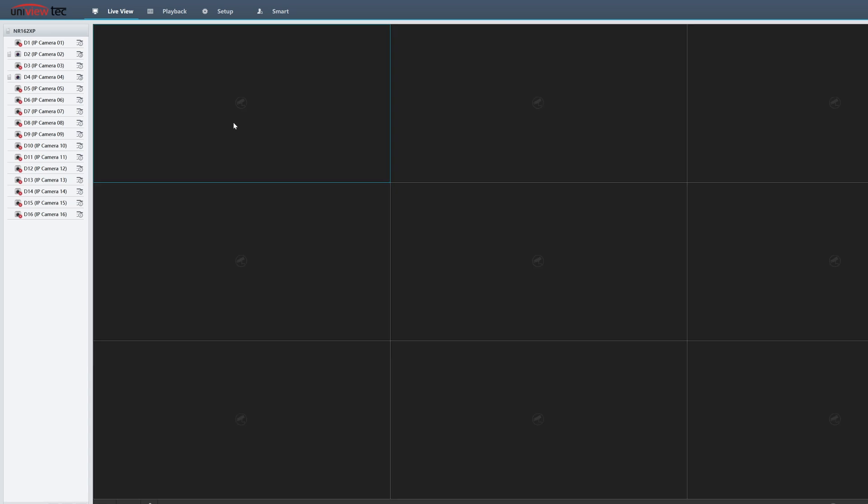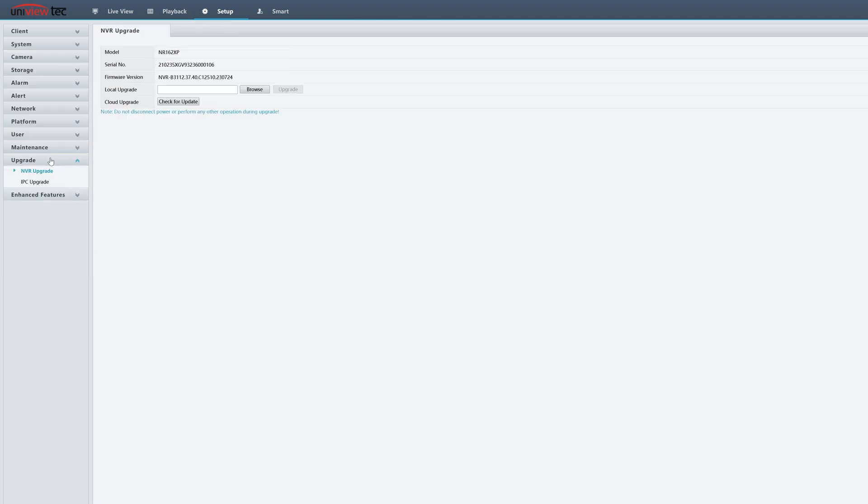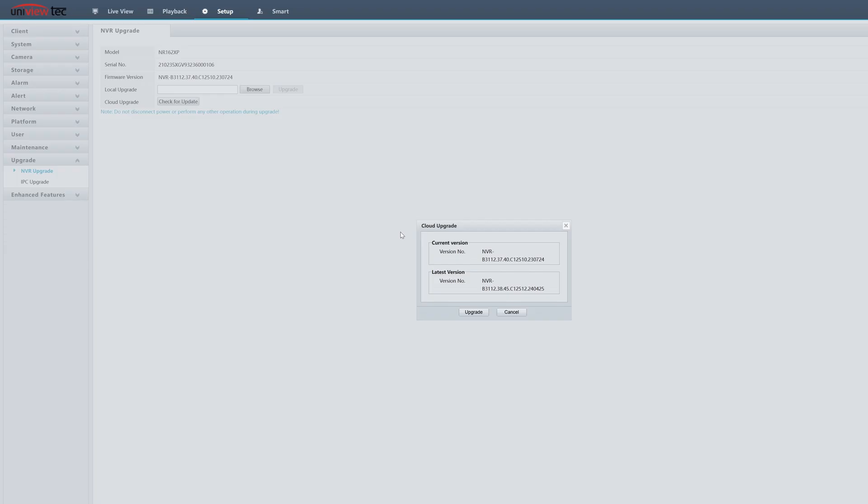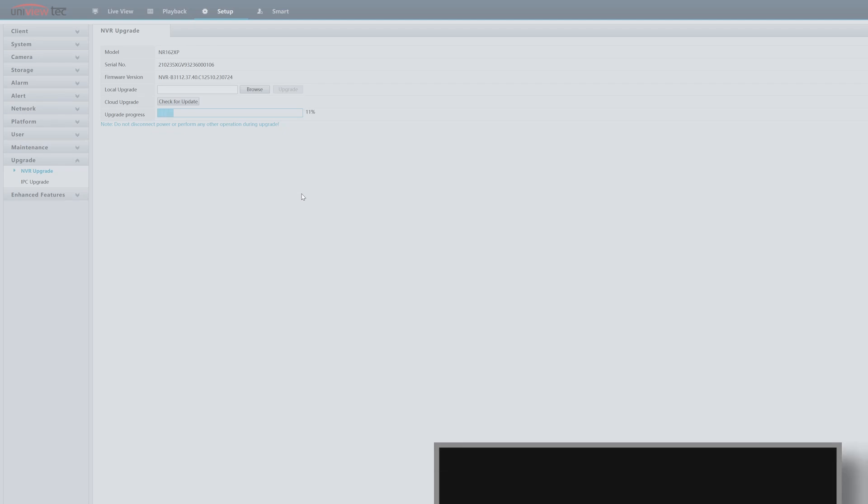If you're connecting to the recorder by its web portal, simply log in and go to the Setup tab. Select Upgrade in the menu on the left, and then Check for Update next to Cloud Upgrade. If one is available, you'll get a menu similar to this, where you can click Upgrade to begin the installation. A progress bar should appear, and the recorder itself will reboot.